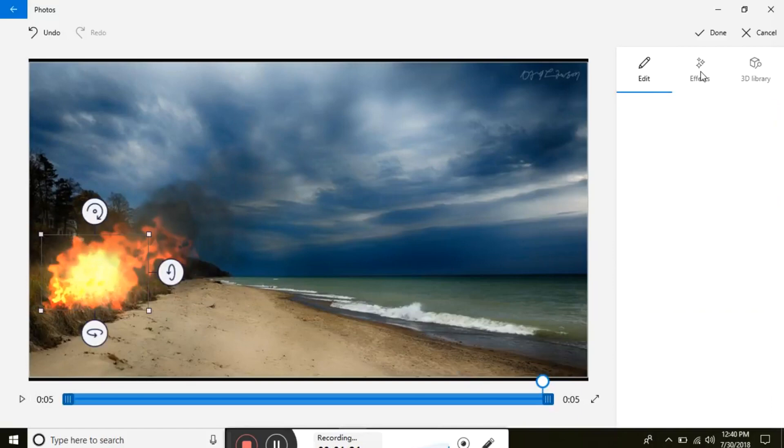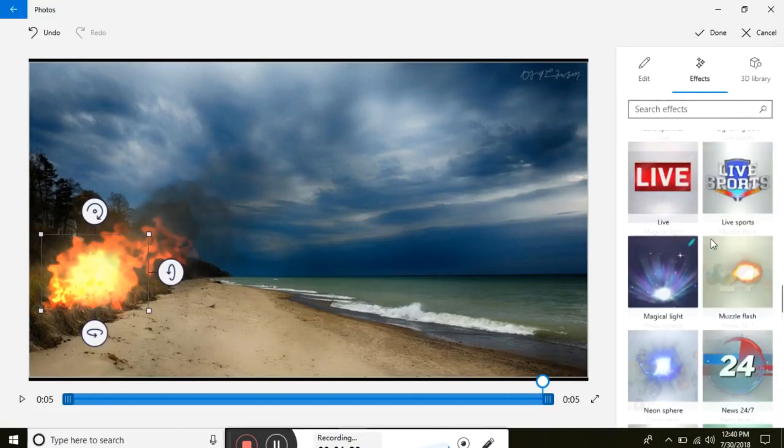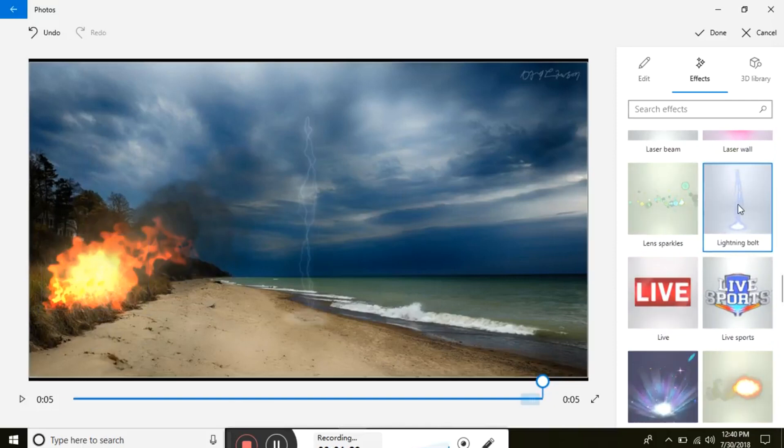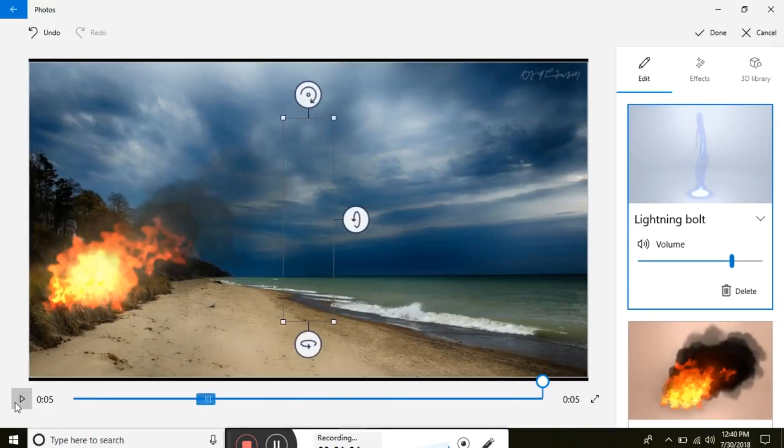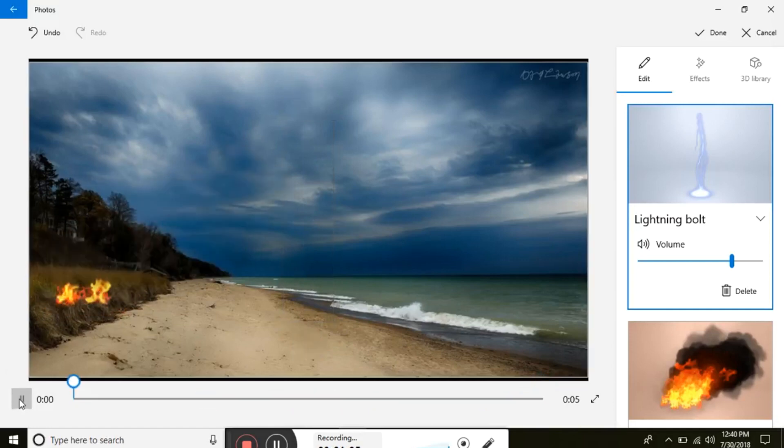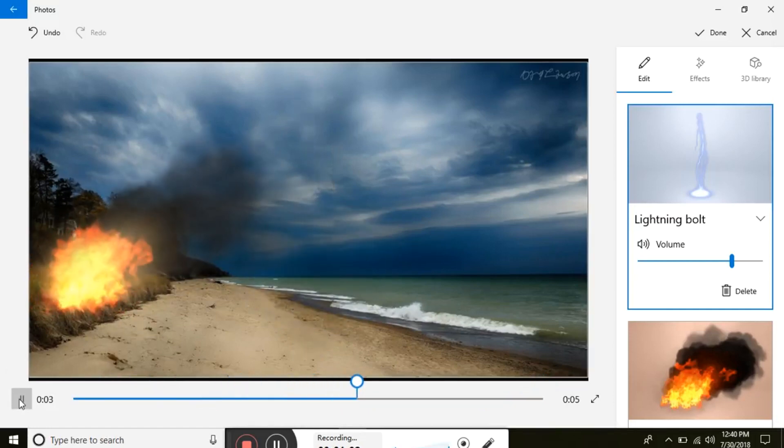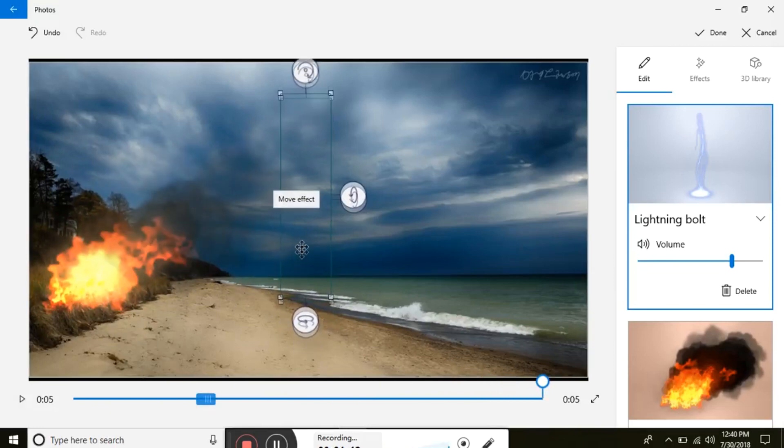I'm going to add another effect. I want the lightning bolt. I'll move that. And I want that in the distance a little bit.